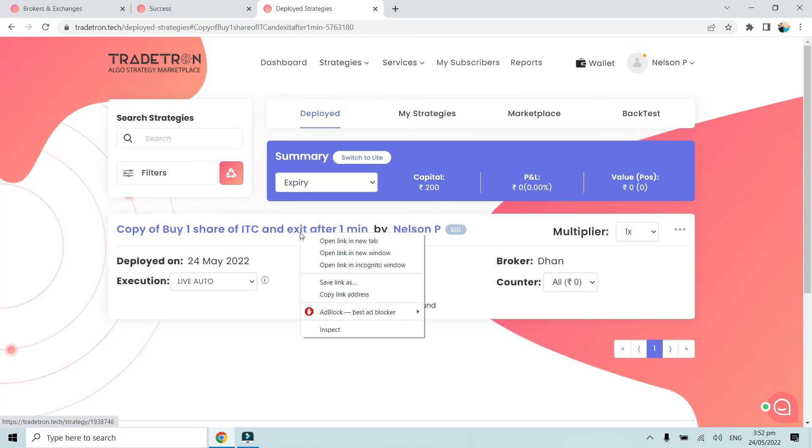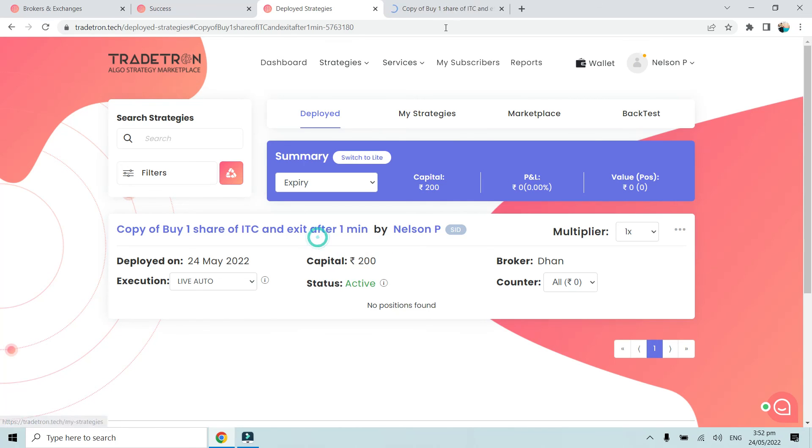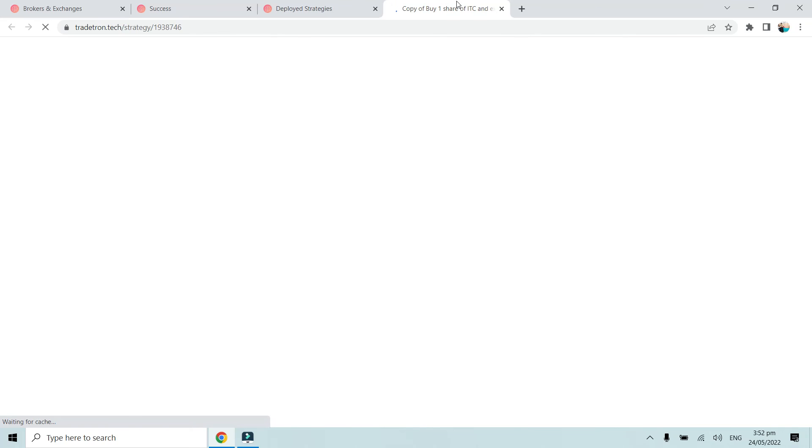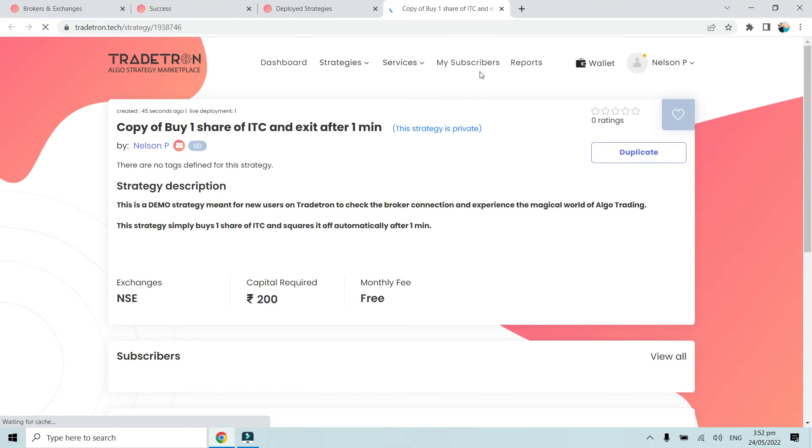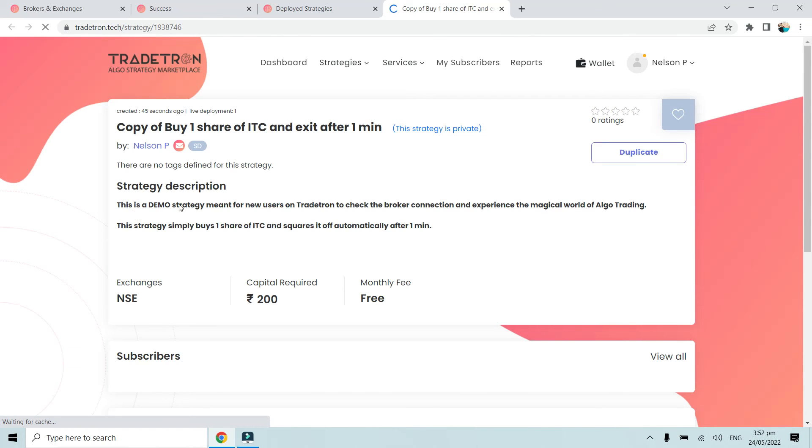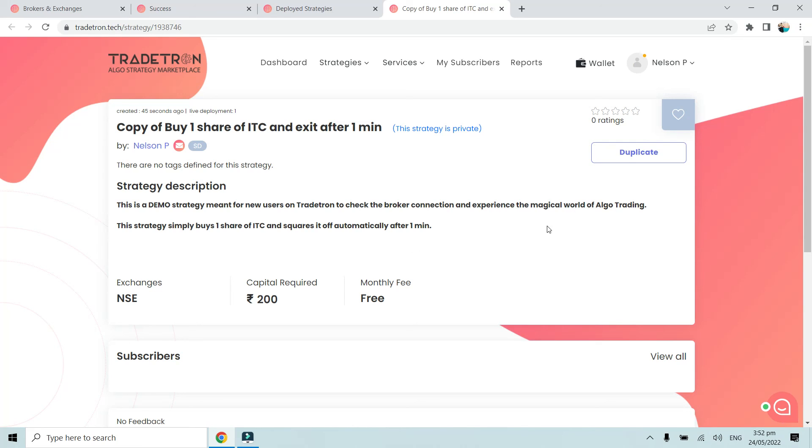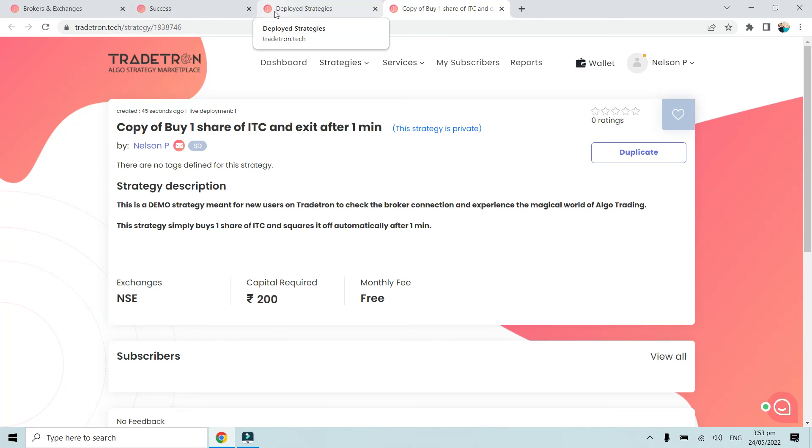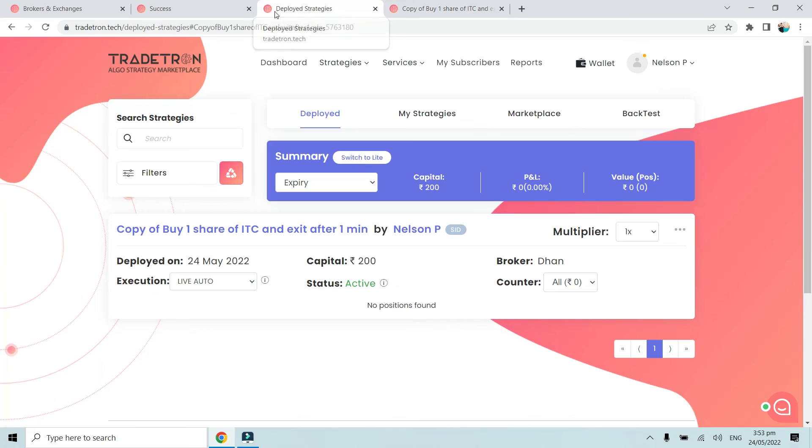Let me open this description. As you can see, this is a demo strategy meant for new users on Tradetron to check the broker connection and experience the magical world of algo trading. This strategy simply buys one share of ITC and squares it off automatically after one minute. Once the trade is automatically placed successfully in your broking account, that means your broker is connected with Tradetron. That's how you can connect your broker with Tradetron. Thank you.